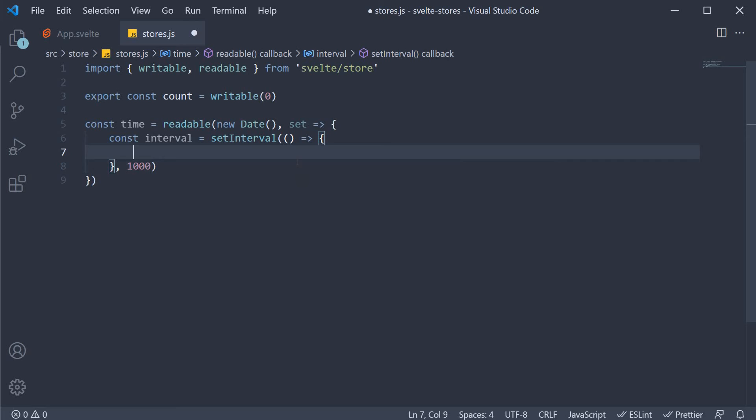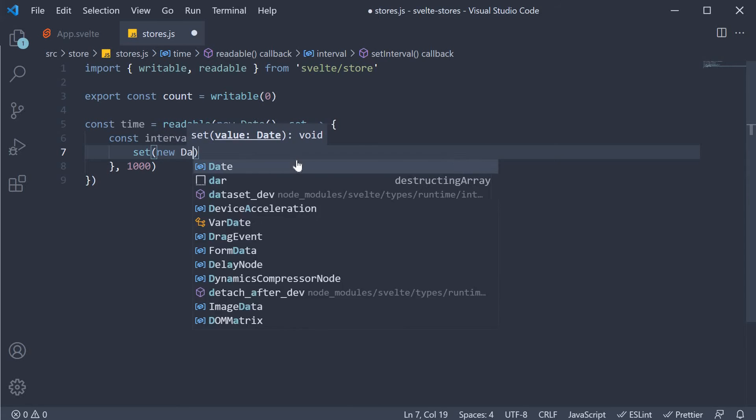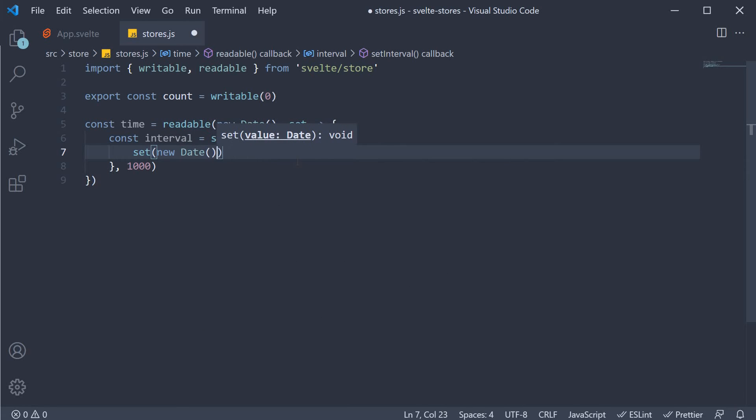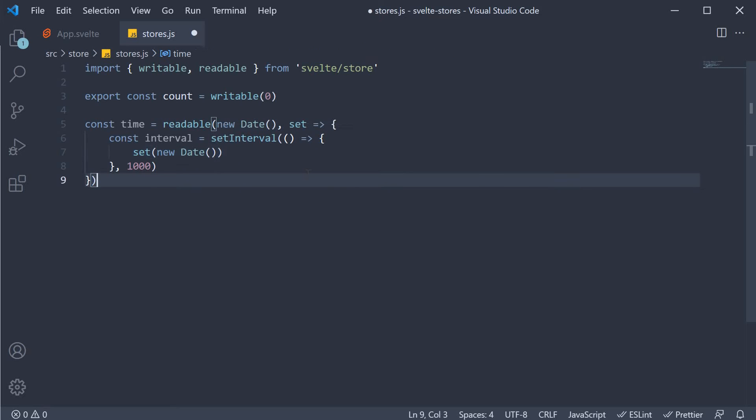Within the set interval callback function, we call the set function passing in the current date. This will update the time store every second with the current time.